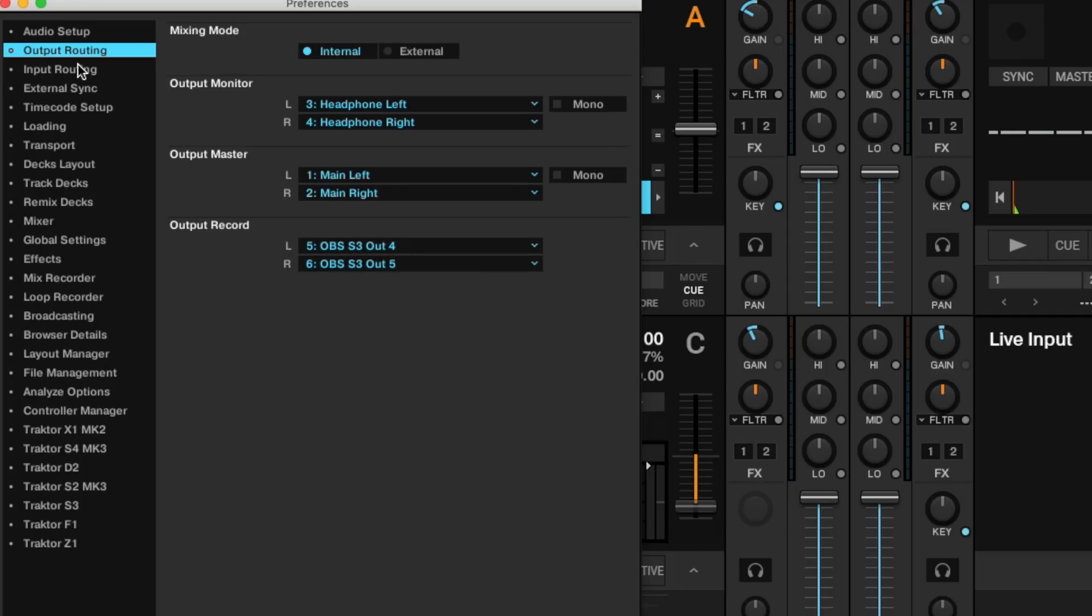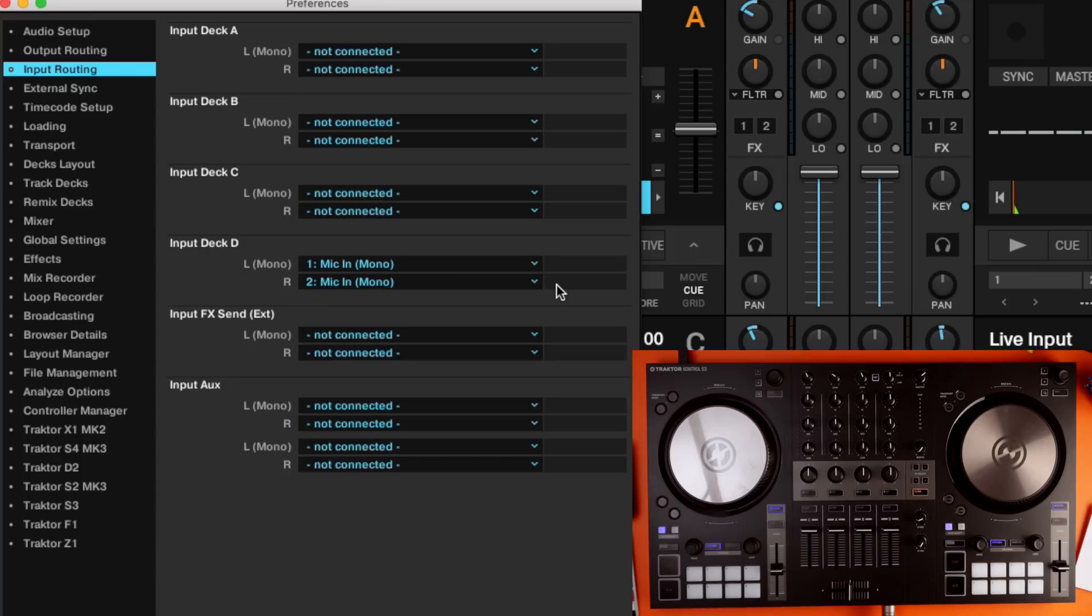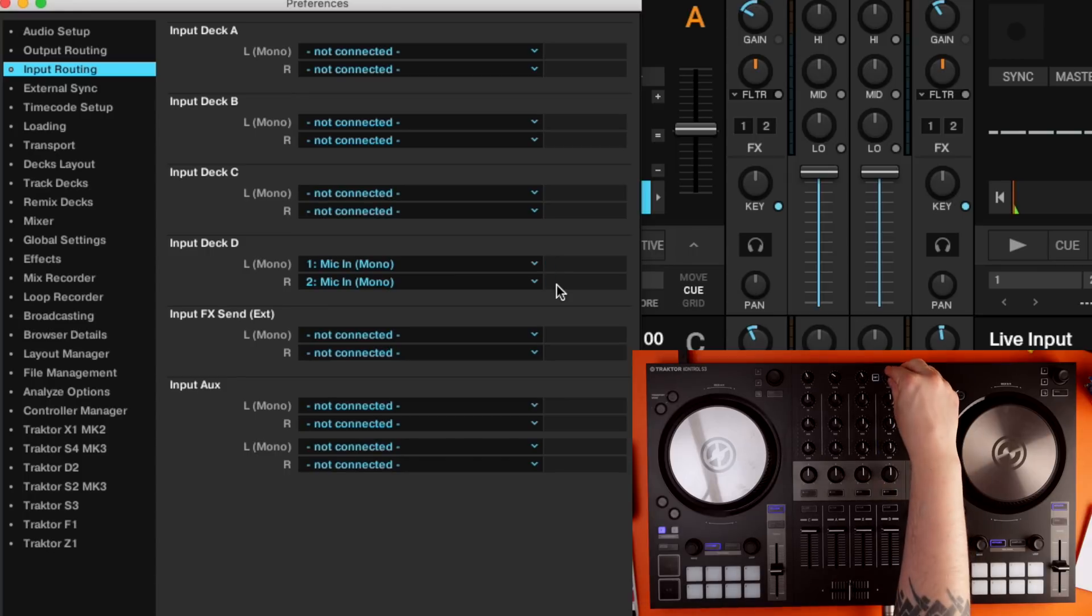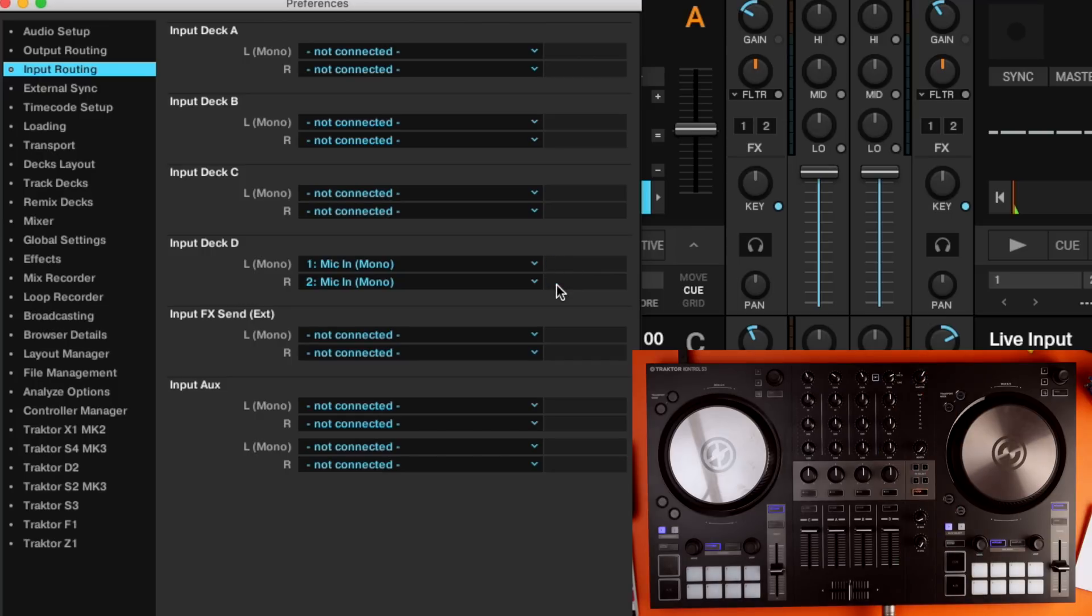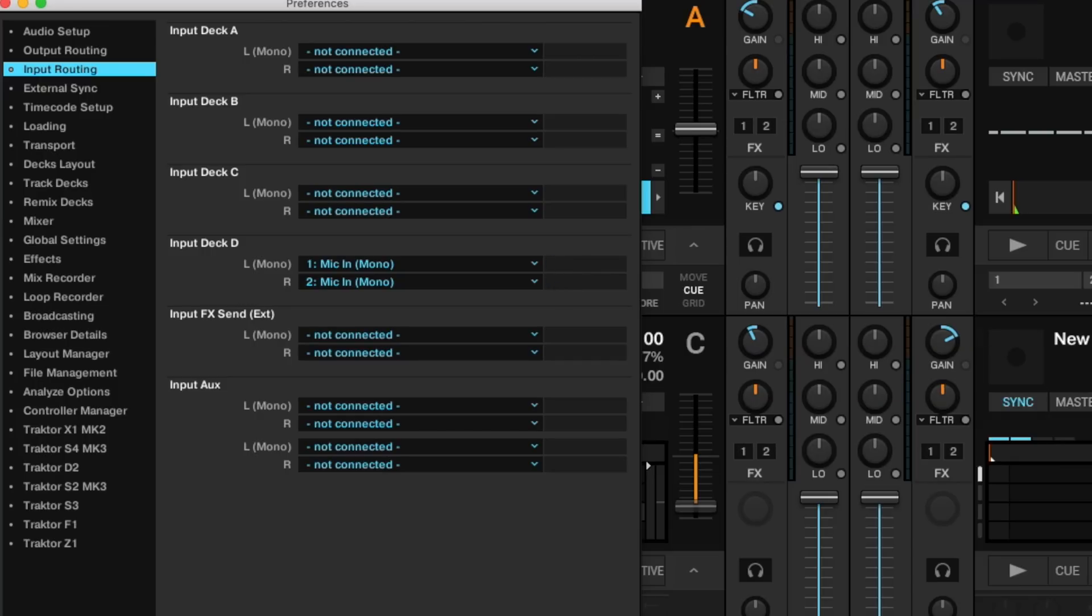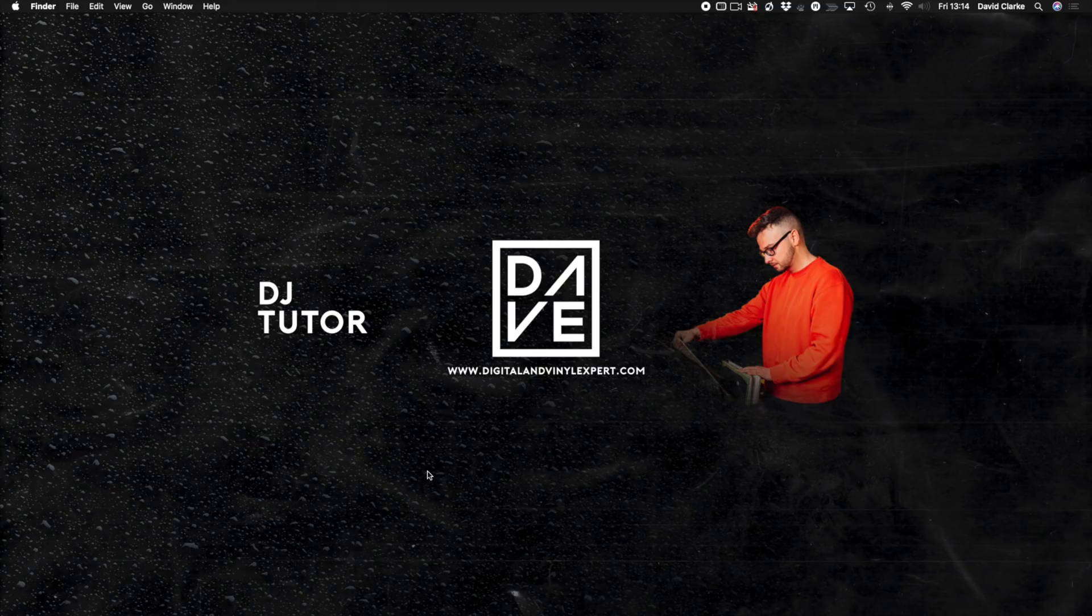And what I also want to do is I want to have my mic on deck D. So if I turn the mic on, it's going into a live input and you can see that register as well. And I can turn it up, 1, 2, 2. And then we have our microphone as well. We can close that now, and we're good to go on Traktor.